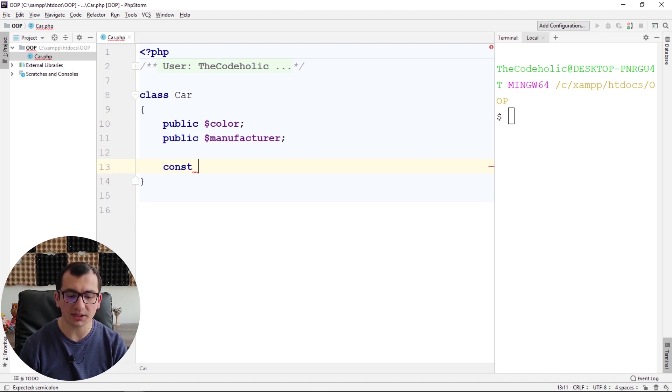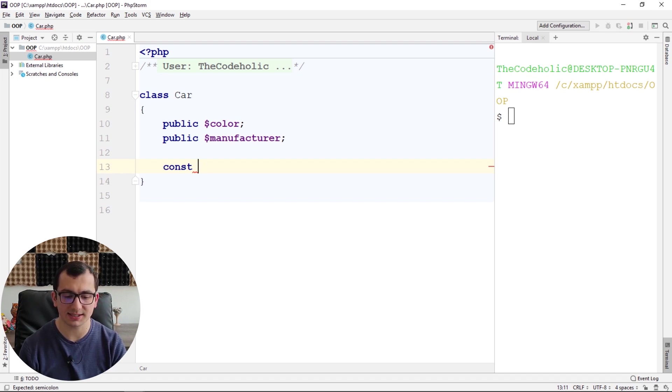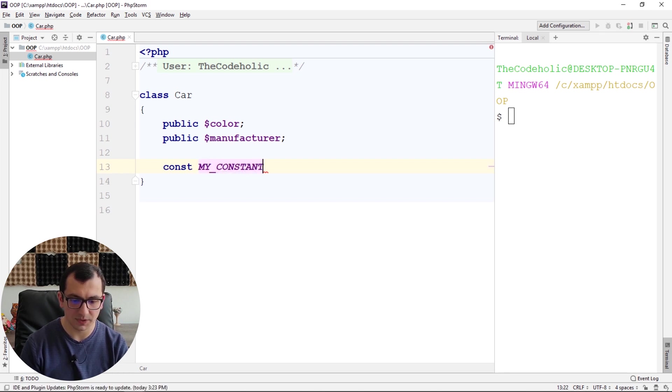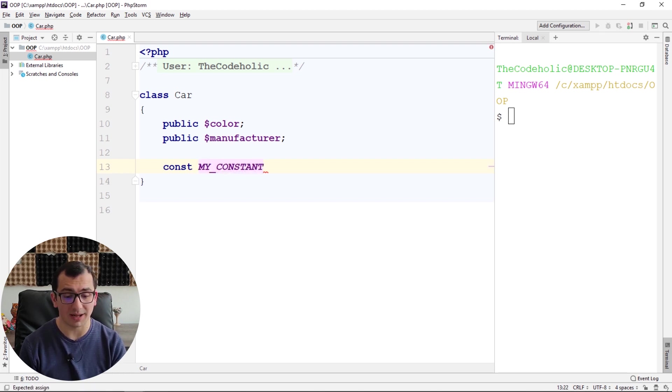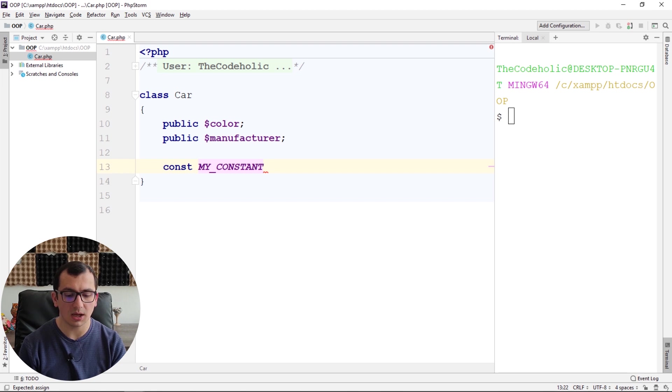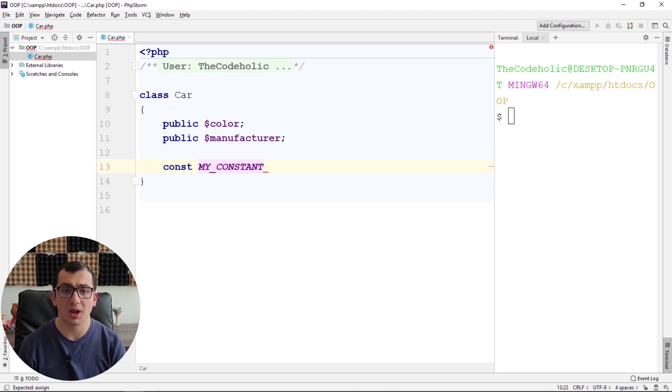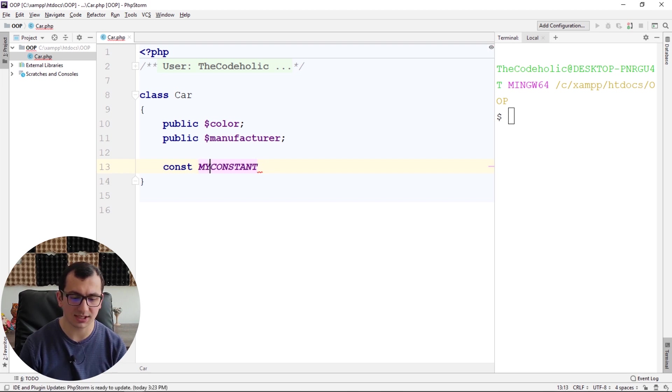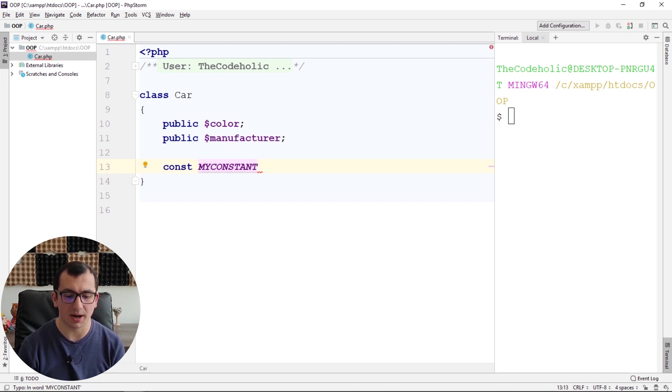The common practice is to name your constant with uppercase, like MY_CONSTANT. And if you have multiple words in your constant name, you should separate with underscore. That's also common practice, but if you want, you can name it just like this, my constant.